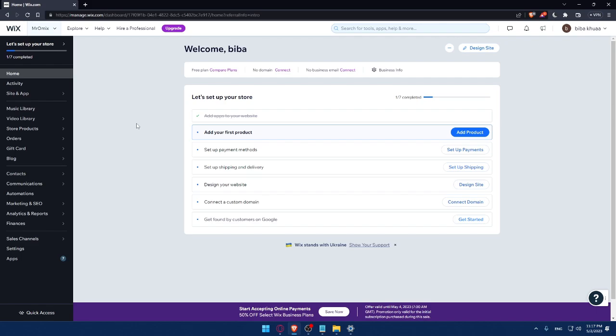Here I would like to finish this step to set up my store. I'll have to add my first product and then set up a payment method, set up shipping and delivery address, design my website, connect to a custom domain, then get found by customers on Google.